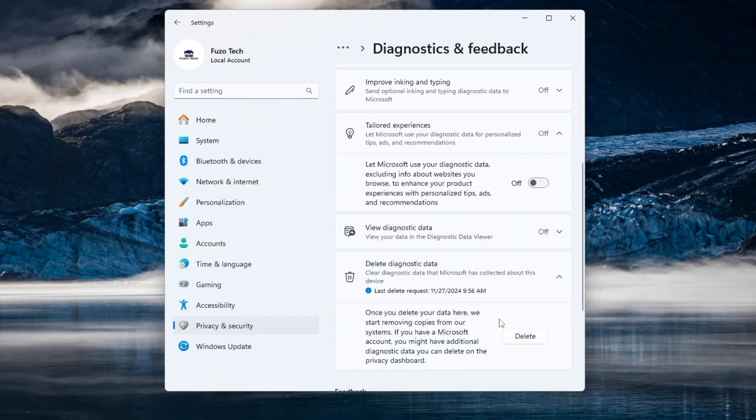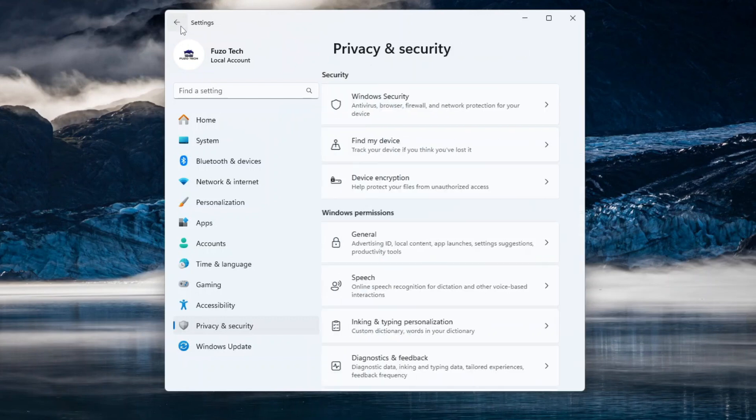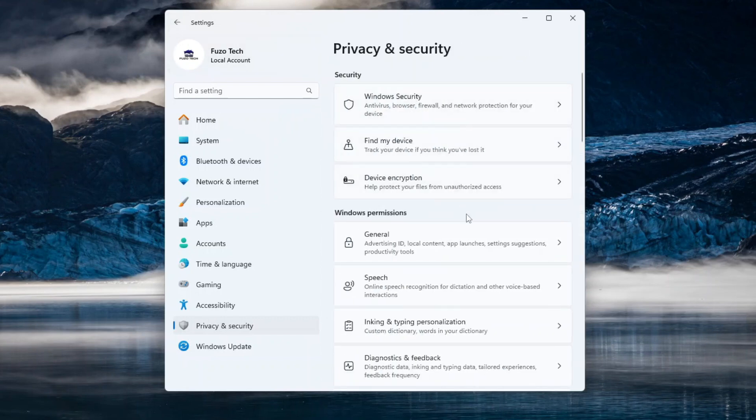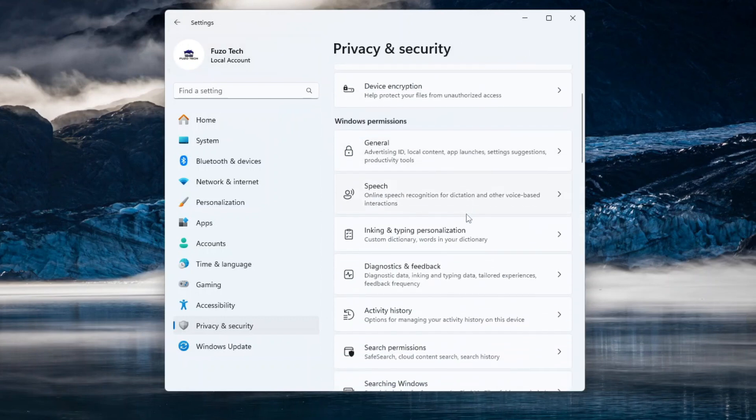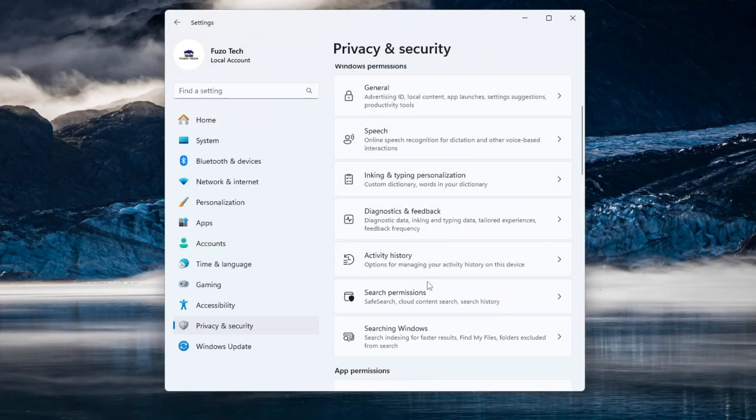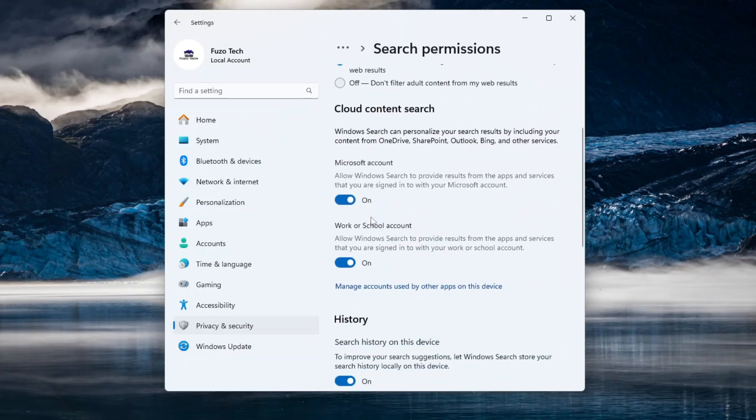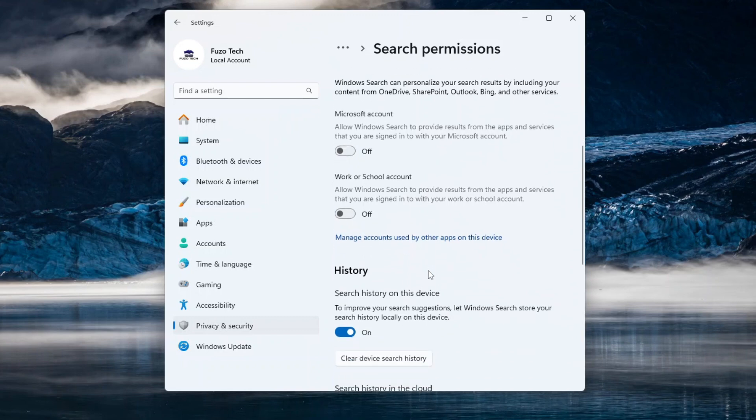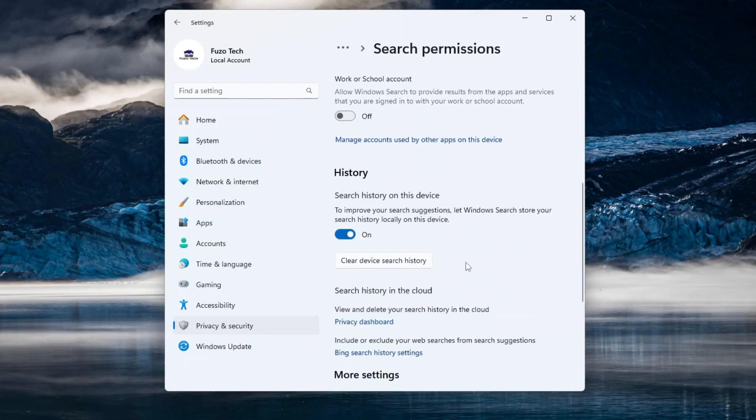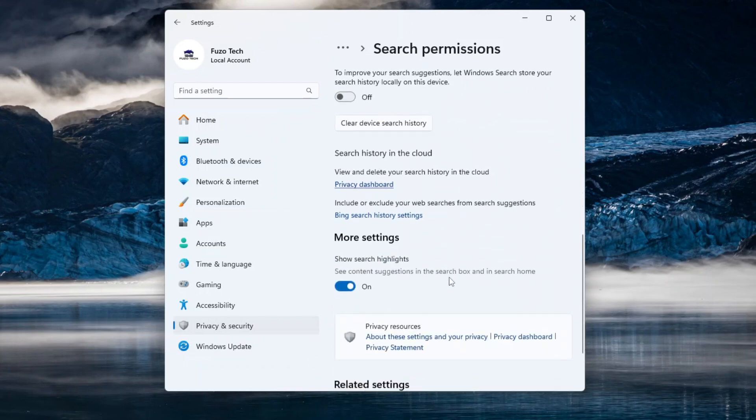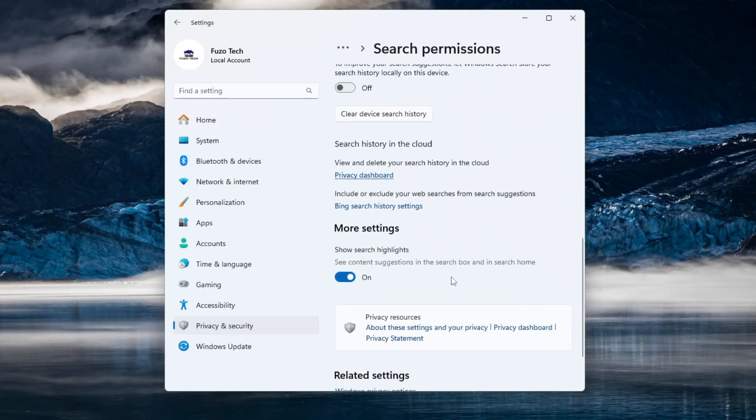Once done, return to Privacy and Security and head to the Search Permissions section. Toggle off Microsoft Account and Work or School Account to keep your search history private. Scroll down to turn off search history and clear your device search history. For extra privacy, disable Search Highlights in the More Settings section to avoid unnecessary distractions.